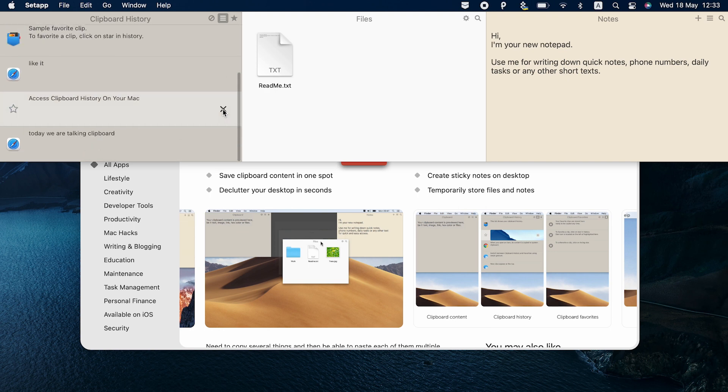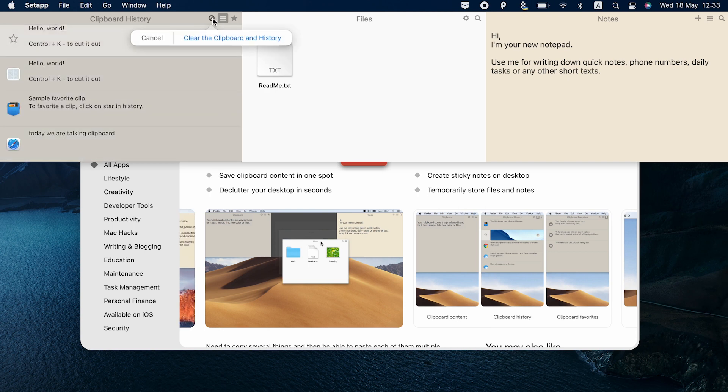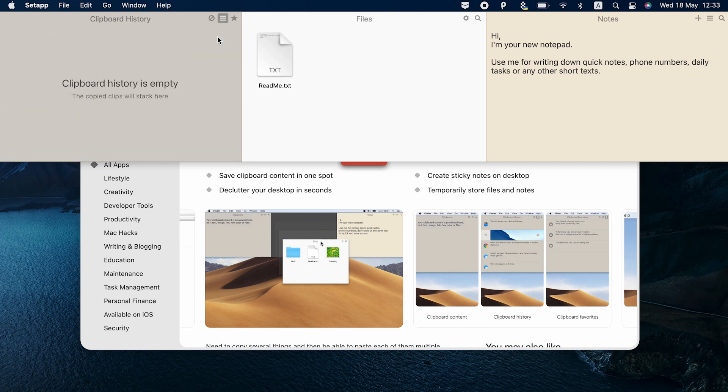You can star items there, remove them one by one, or clear history all at once.